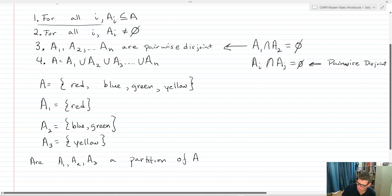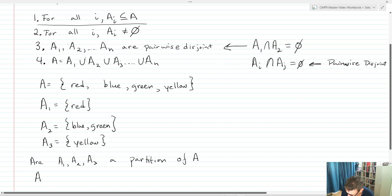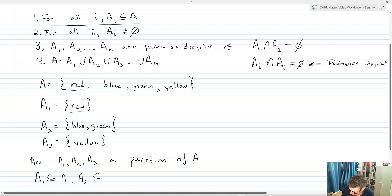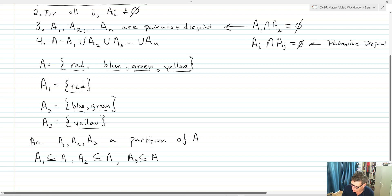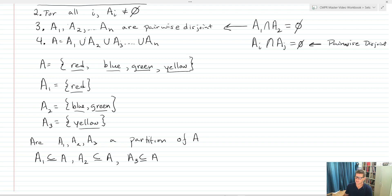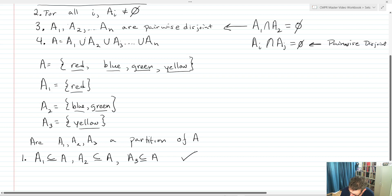We start with the first requirement: for all I, AI is contained within A. A1 is definitely a proper subset — it's a subset of A because red is in A1 and red is also in A. A2 is also a subset of A because blue and green are also within A. And A3 is also a subset of A because yellow is also within A. So the first requirement is fulfilled — check.